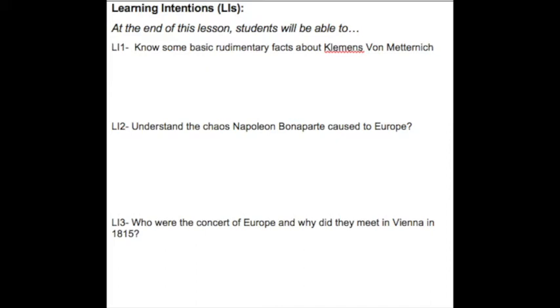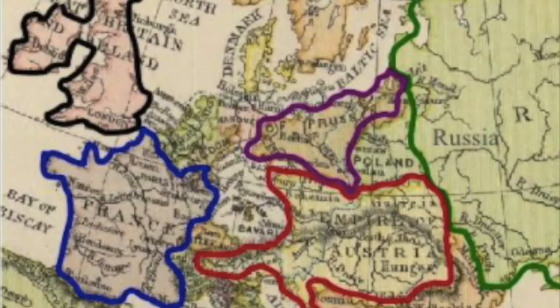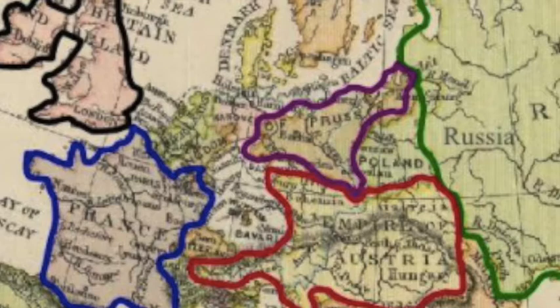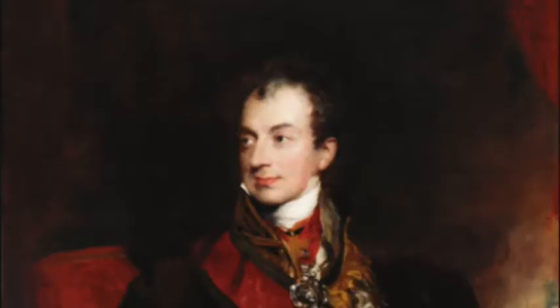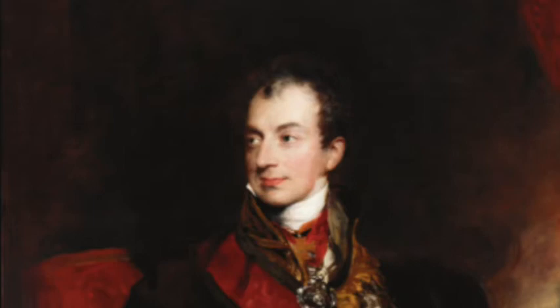The main goal for the class is for the students to know who Metternich was, why Europe was in chaos by 1815, and who the five countries of the Concert of Europe were. In order to allow the students to know why the system of Metternich was under attack, they must know who Metternich was and why he merits study as a historian.